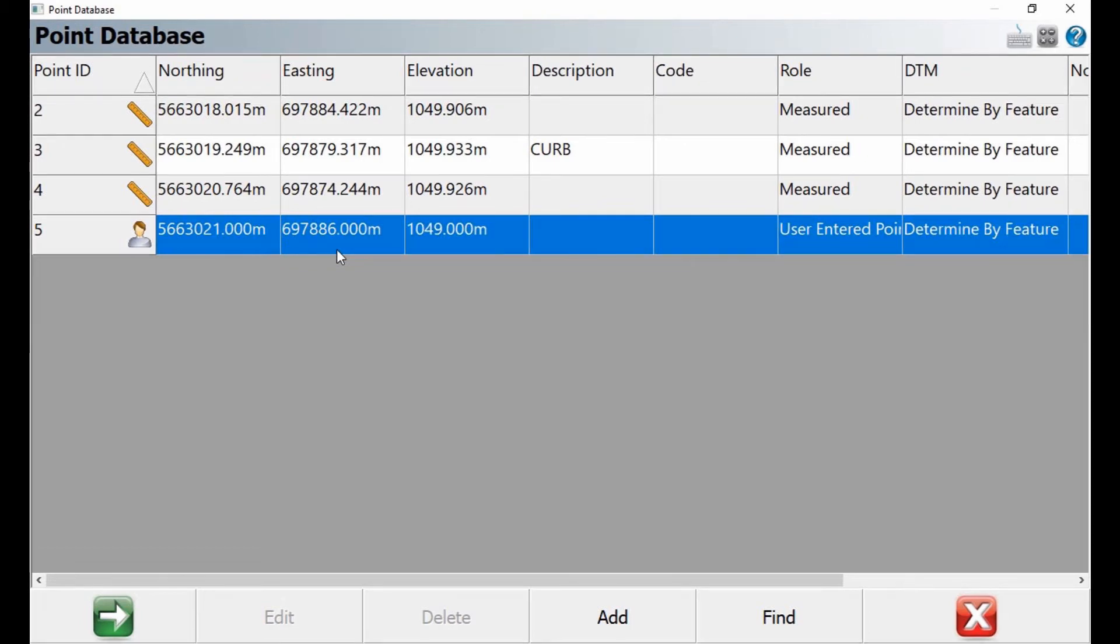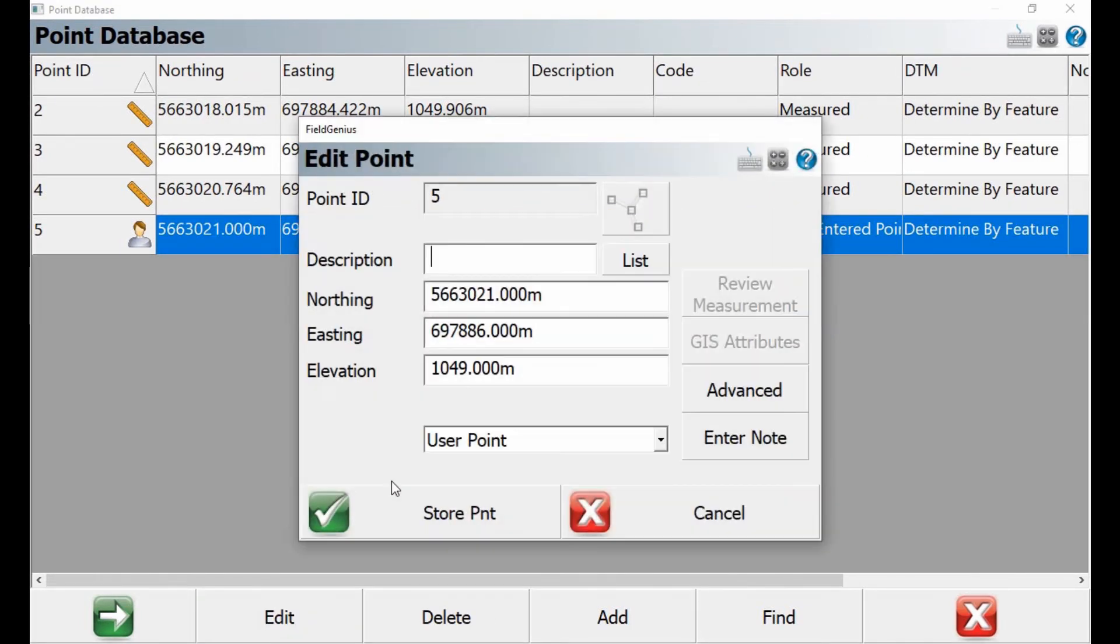You can see with a manually entered point, I can edit the coordinates and the description, unlike before when it was a measured point where I could only change the description of the point. In this case, I'm going to leave the coordinates as is.